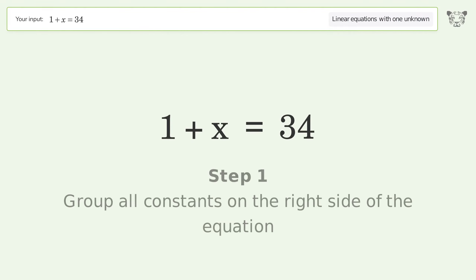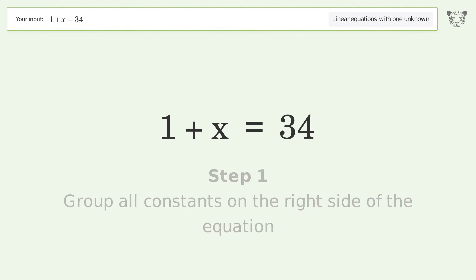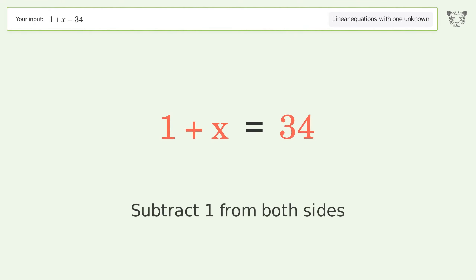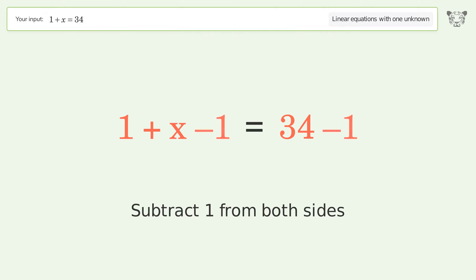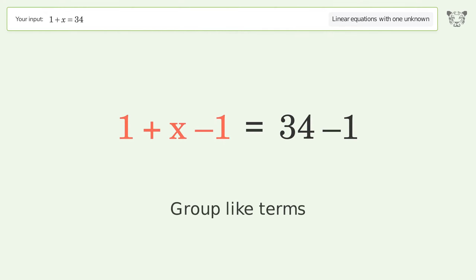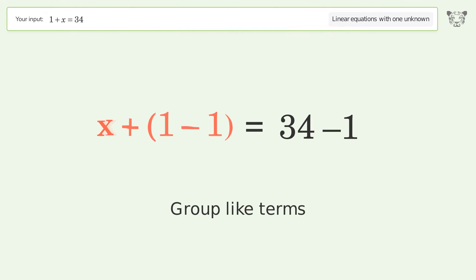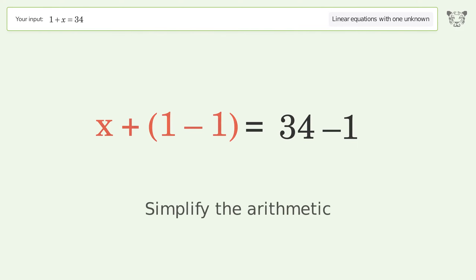Group all constants on the right side of the equation. Subtract 1 from both sides. Group like terms. Simplify the arithmetic.